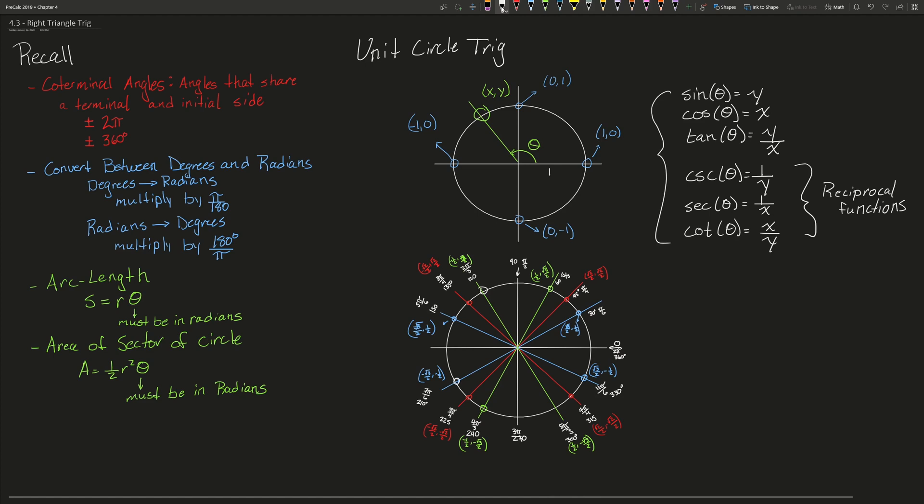And then there are the reciprocal functions. Cosecant of theta gives 1 over y, secant of theta gives 1 over x, and cotangent of theta gives x over y.